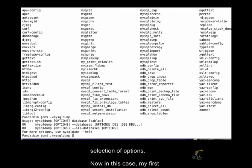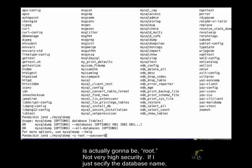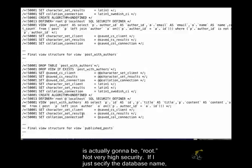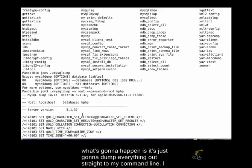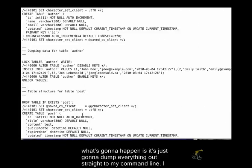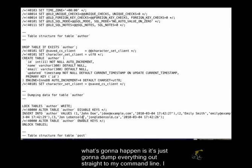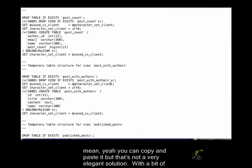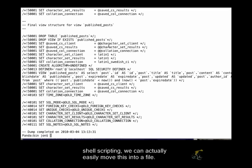Now in this case, my first option is going to be that I want to access my database using root, and my password for my database is actually going to be root, not very high security. And if I just specify the database name, then what's going to happen is it's just going to dump everything out straight to my command line, which isn't very helpful. I mean, yeah, you can copy and paste it, but that's not a very elegant solution.